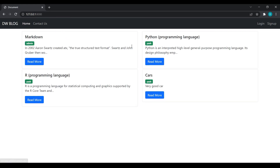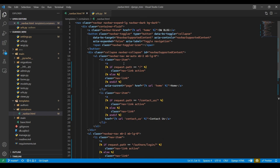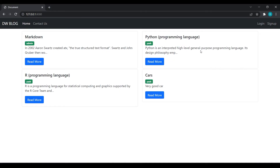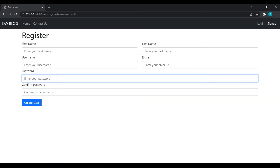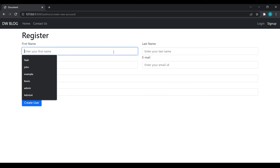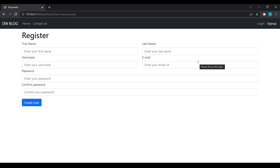In the next video, we are going to see how we can automatically log in the user after registration. This is it for today's video. If you like my video, please like and subscribe to my channel.